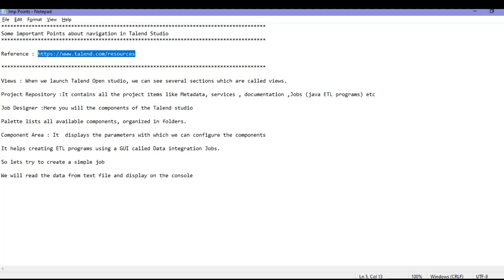The second point is the project repository. It contains all the project items like the metadata that is related to your project, different kinds of services that you are using or may use in your project, different documentations available, and of course the ETL jobs — the jobs that we create to run the business logic. So that is all you can see in the project repository.